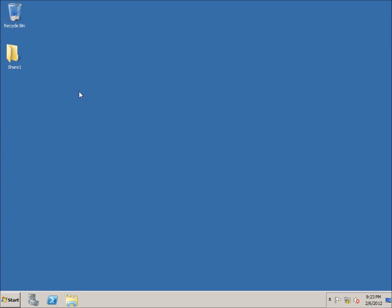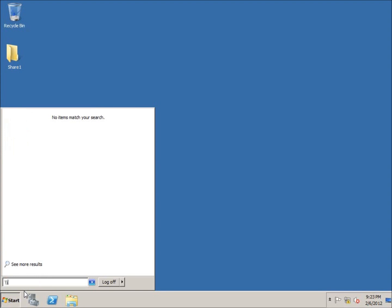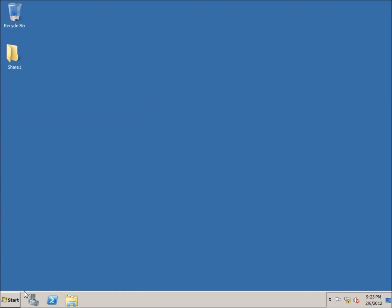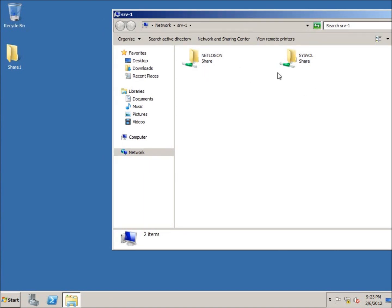Now that I've created the folder, it is still not being shared. How I can check to see what is being shared is by going to Start and typing in backslash backslash and then the name of the computer - SRV-1. If I hit Enter, you can see there are currently two folders being shared. These folders are only being shown because I'm logged in as the administrator - they're not being shared across everybody on my domain. What I do want to see is the Share1 folder located inside here being shared.